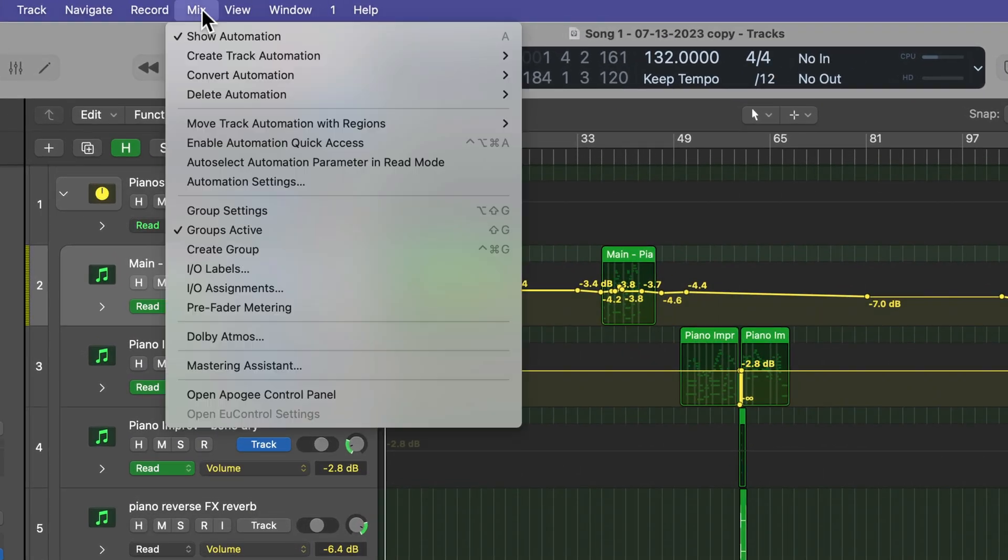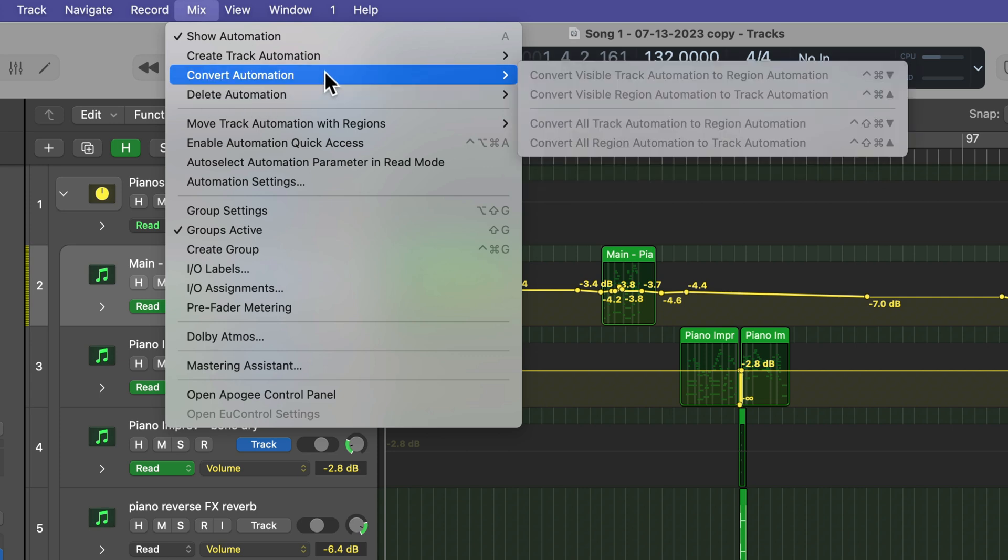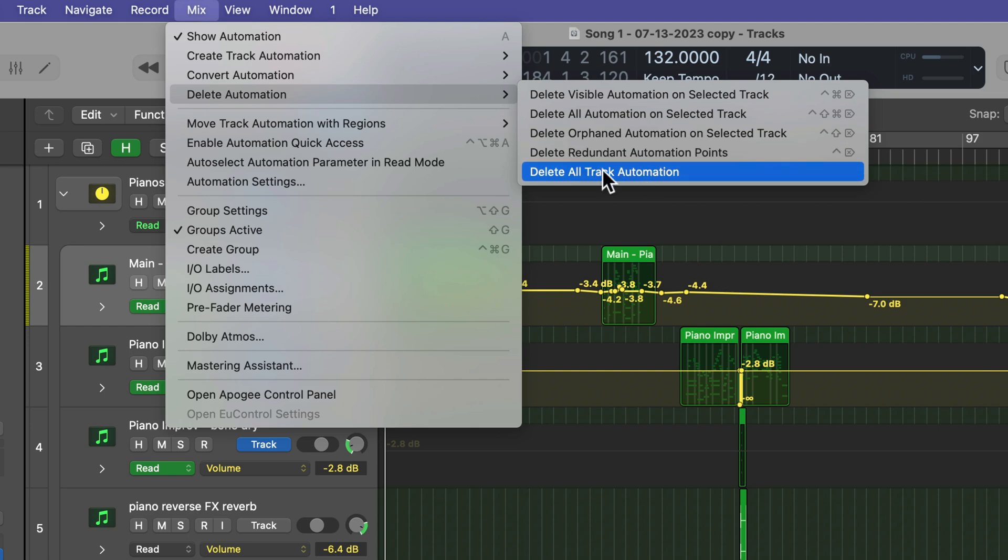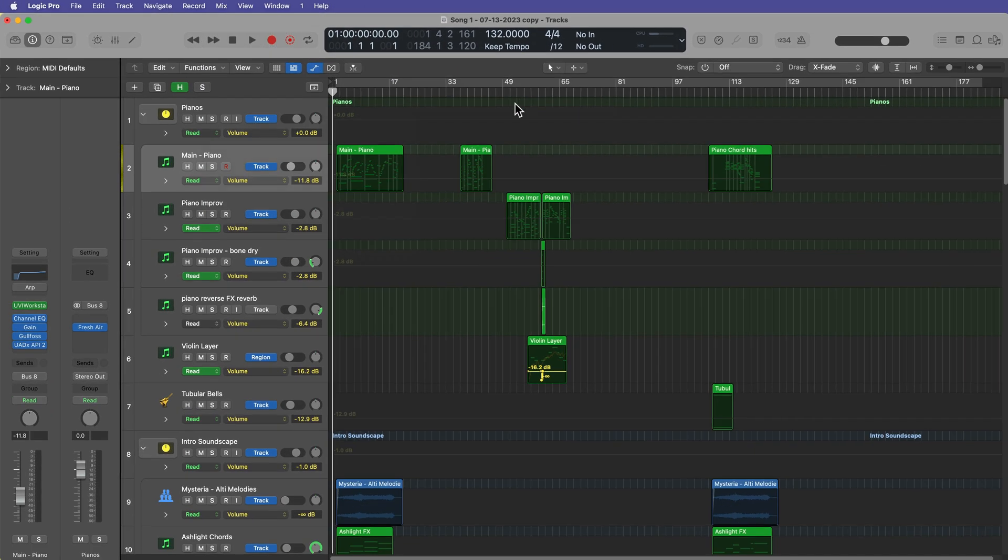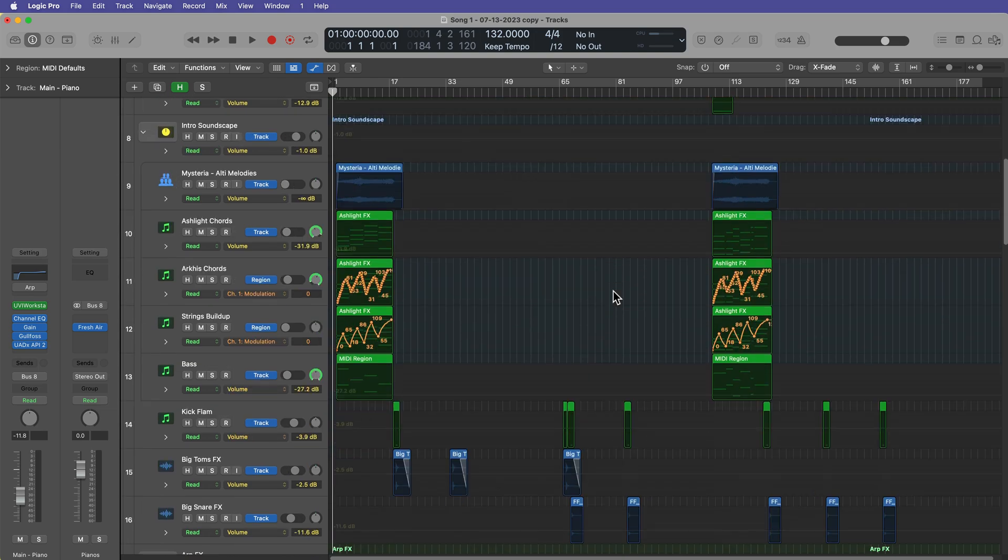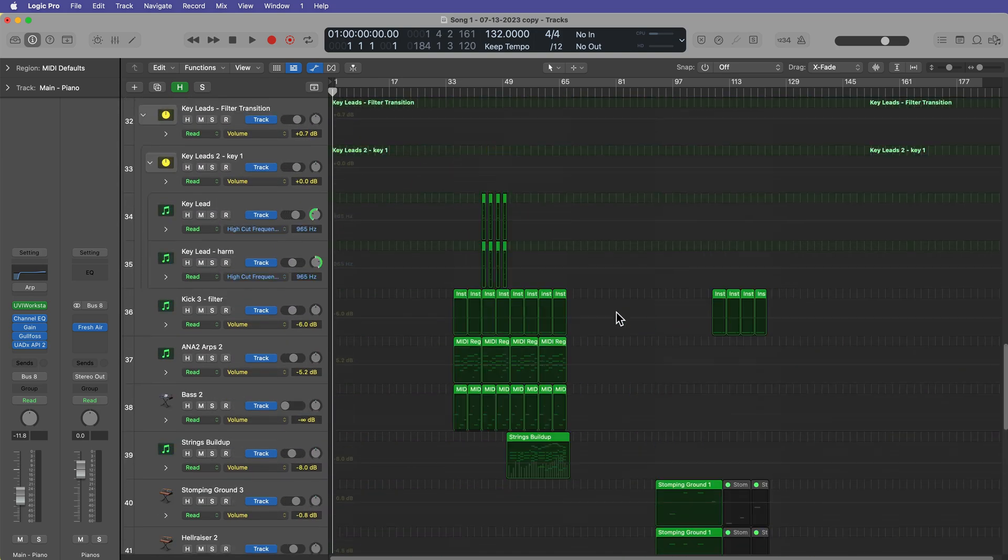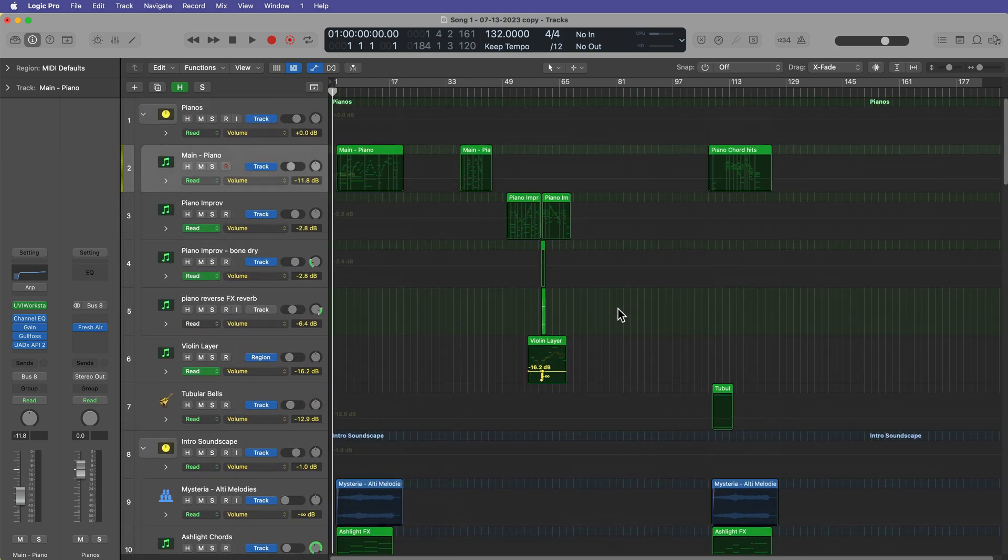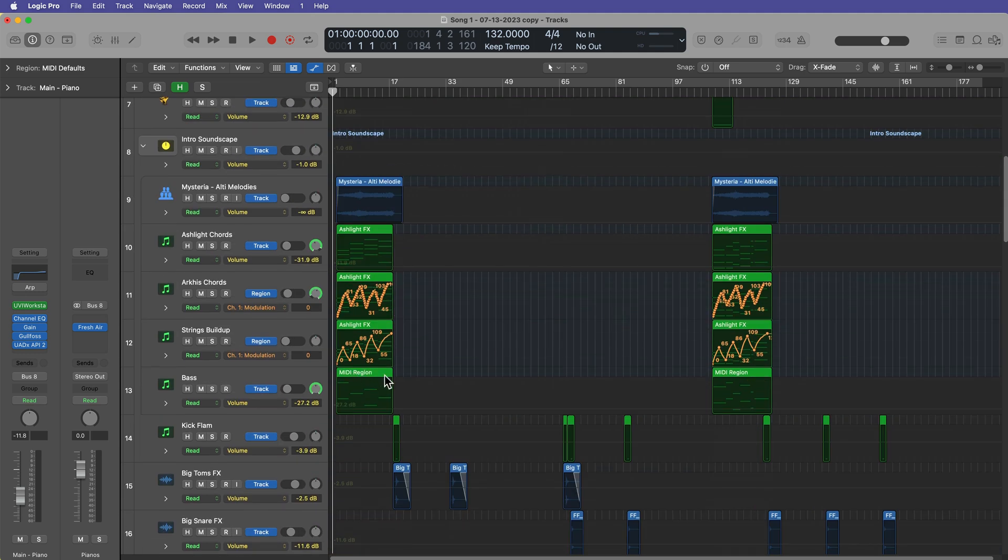To do this, you can go up to Mix, and then go down to Delete Automation. And actually, all of the different methods of deleting automation and converting automation are all up here under this Mix menu. So if you go down to Delete Automation, and then you can select Delete All Track Automation. This is usually my go-to for mixing because this deletes all of the typical mix automation, but then leaves things